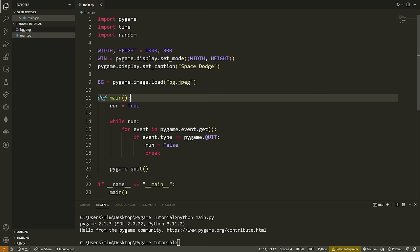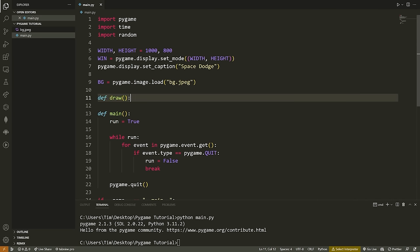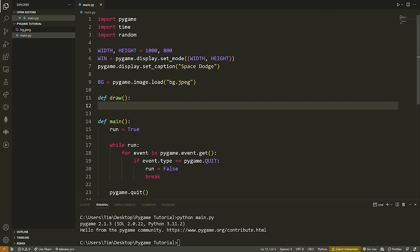If you named your image something else, change the name to match. If it's inside a directory, you'd do something like '/images/bg.jpeg'. Now that we have our background image, we need to put it on the screen. I like to do all of my drawing in a separate function to keep things organized. I'll create a function called draw, and inside it I'll draw the background image onto the screen using win.blit().